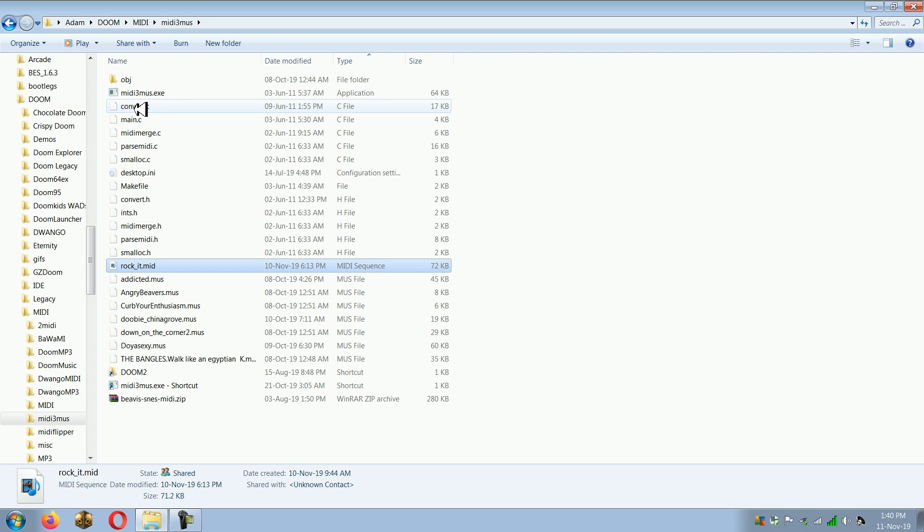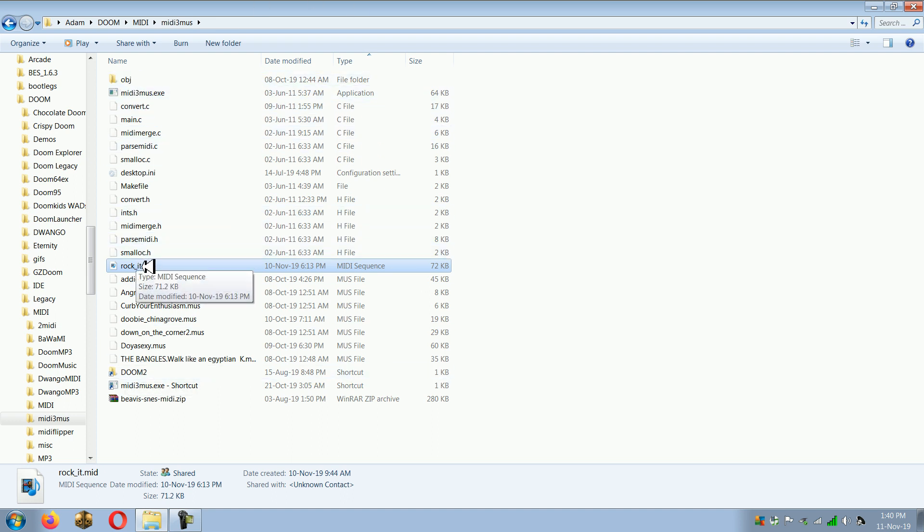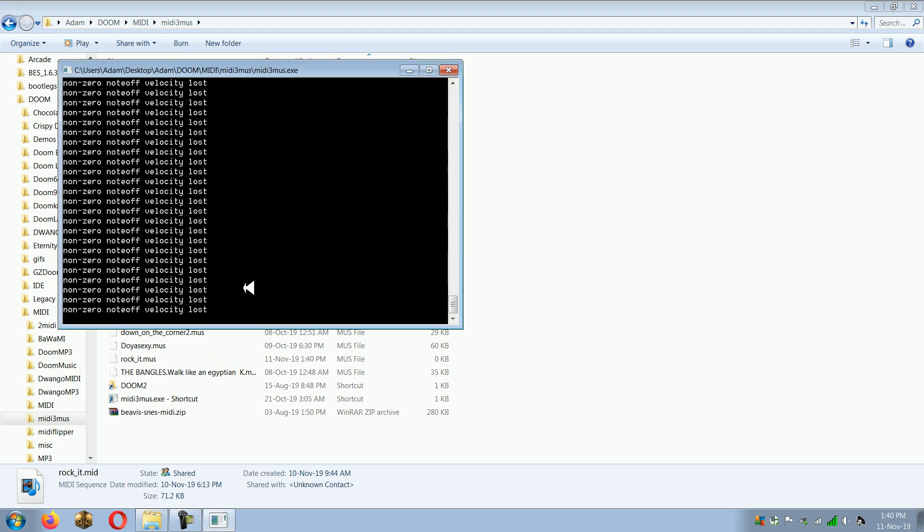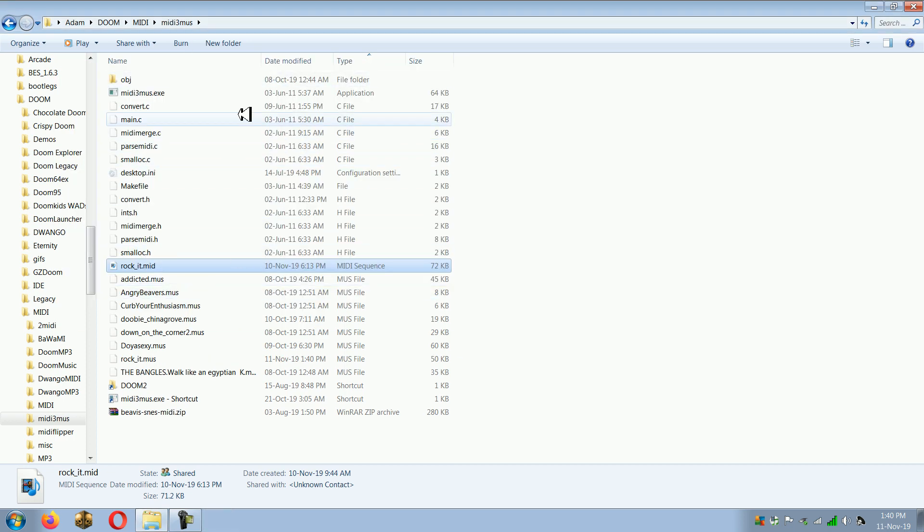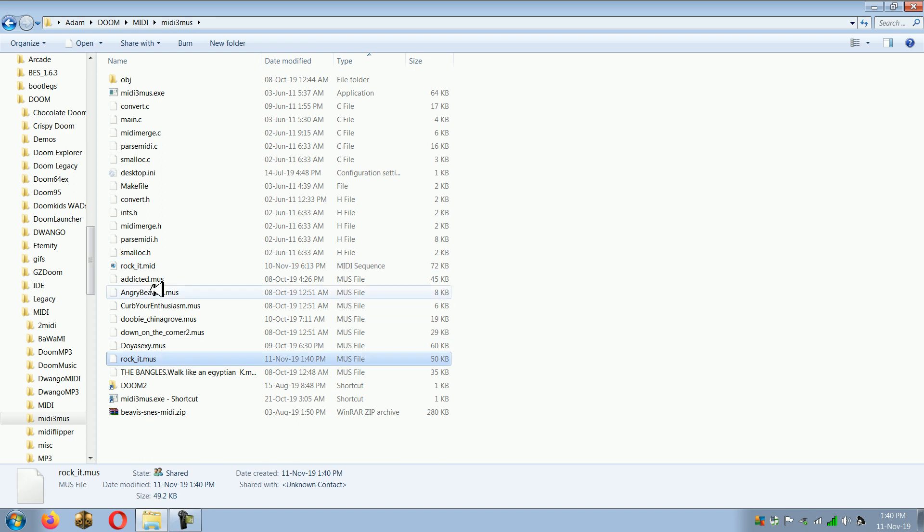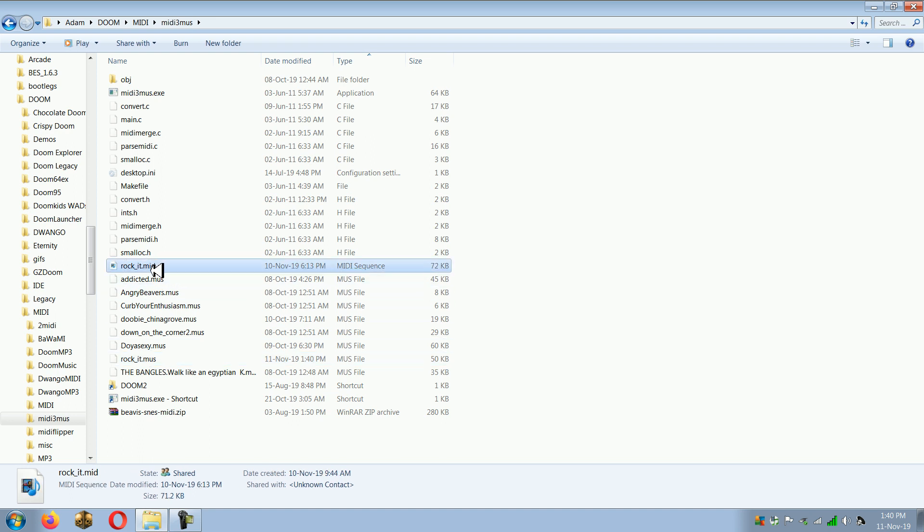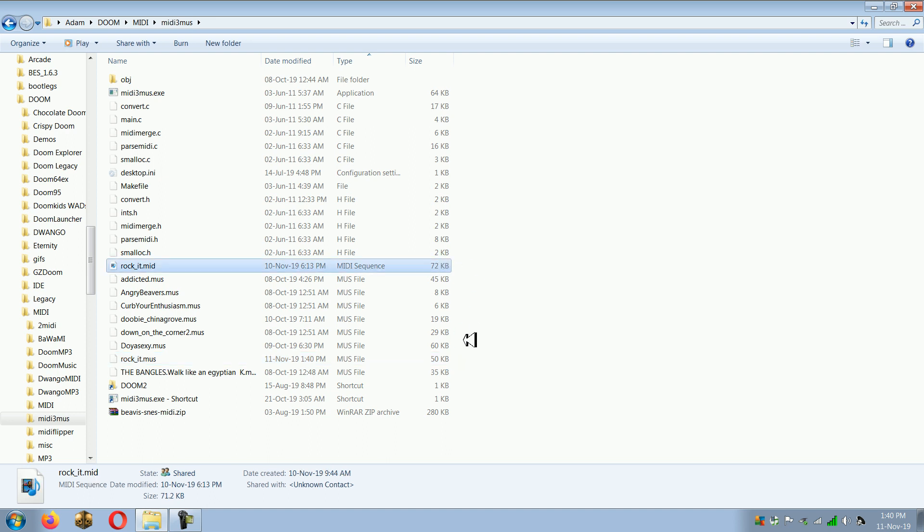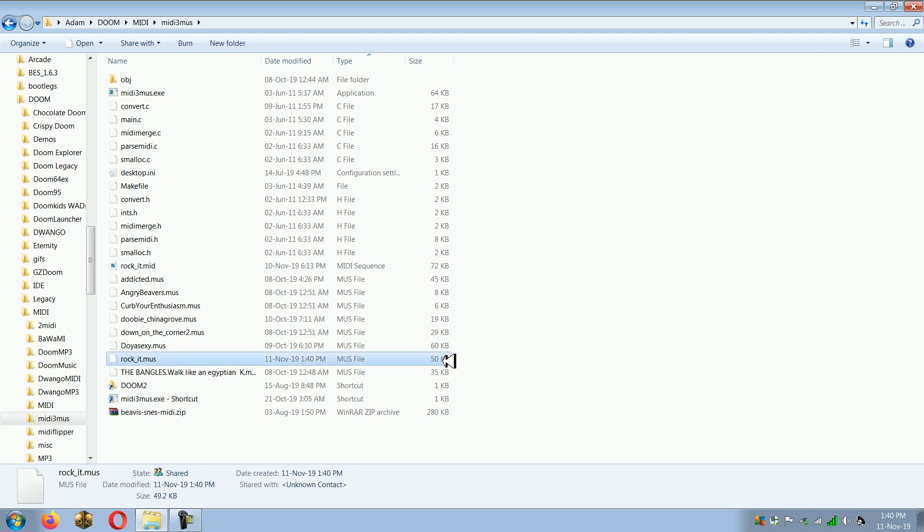You download MIDI3MUS, you extract it wherever you want it to be, and then you simply take your MIDI file and put it on top of MIDI3MUS. This window will come up and go away on its own, and you can see there that was rocket.mid and now I have rocket.mus. And it actually shrinks the file size from 72 down to 50.